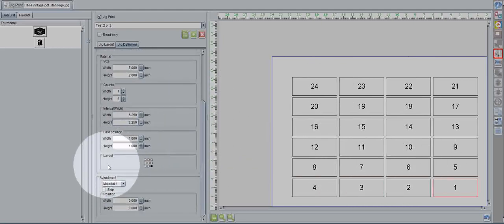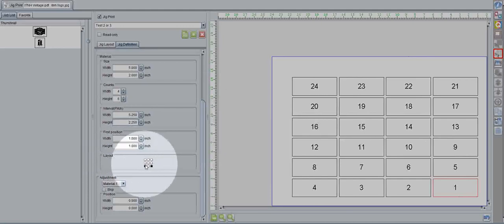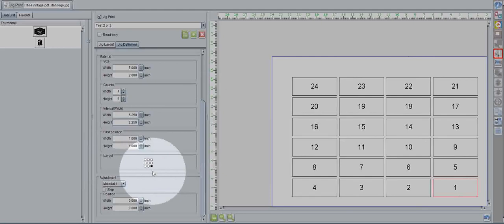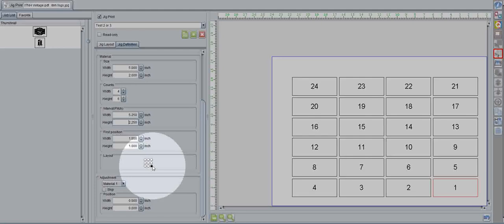The next option we have available here is the layout. This is where your art will actually register when you populate it. It defaults to bottom right, just like the printer does. If you load up a file, it will lock the bottom right of the file to the bottom right of your print area.